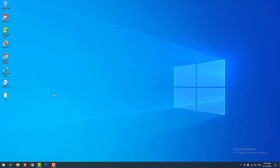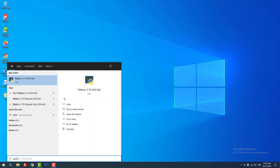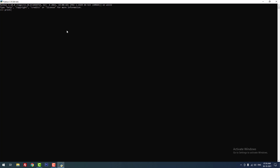Let's see how to run Python .py files. First I am going to use the Python application. When I type 'python' you can find the Python application showing — just open it. Then I am going to print a simple message using 'print welcome'. When I click enter you can see that it returns the output. In this way you can run Python codes using the Python application.